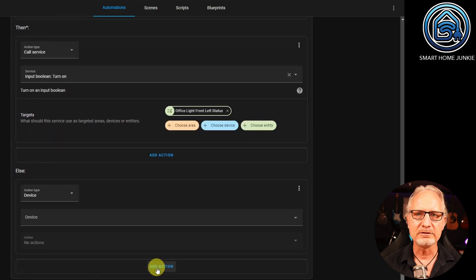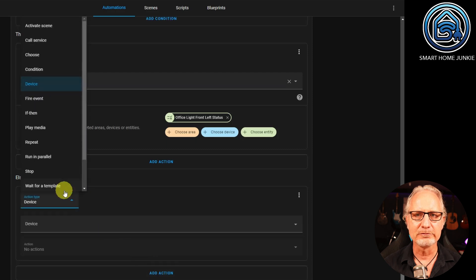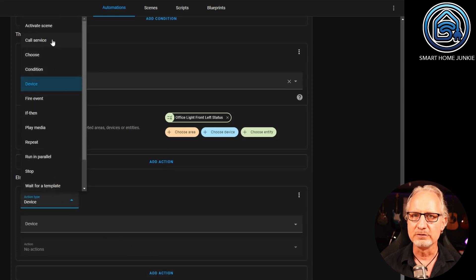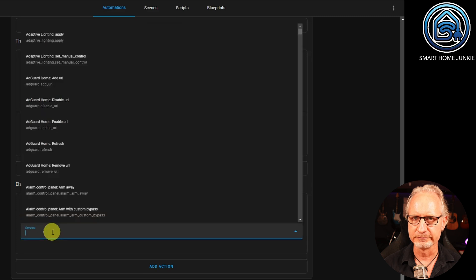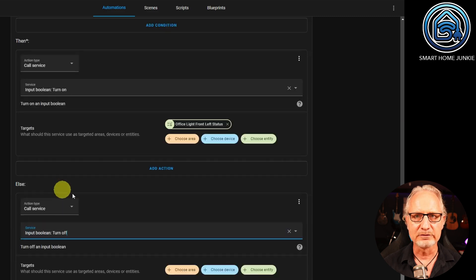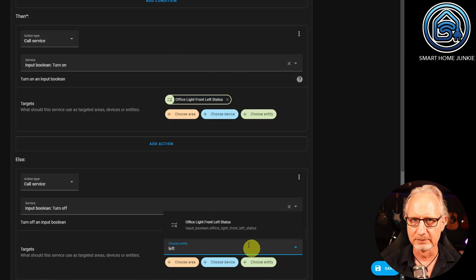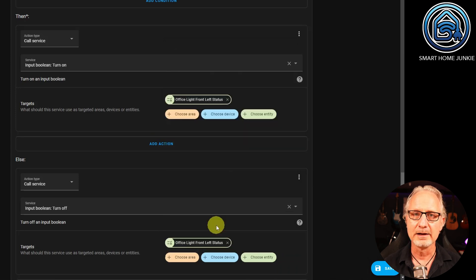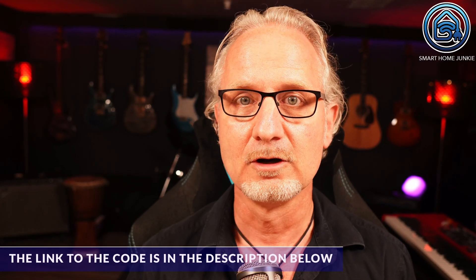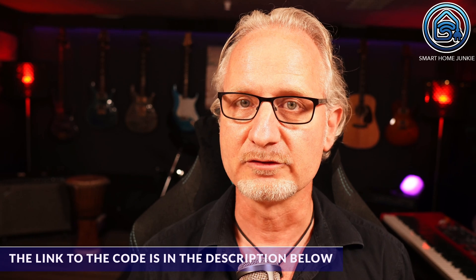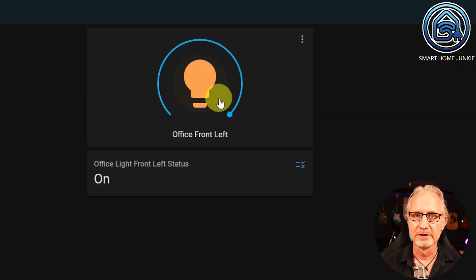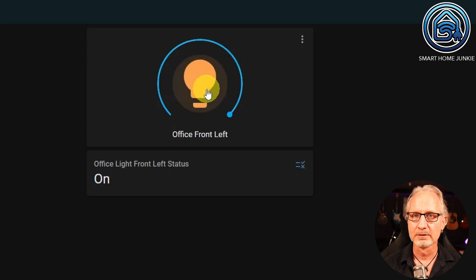Now click on Save. Let's test the automation first. Open your lamp in your dashboard and switch your lamp on or off. You will see that the helper now switches along with the lamp. Automation 1 is working.